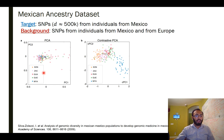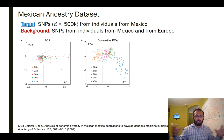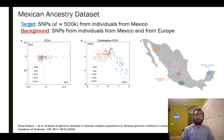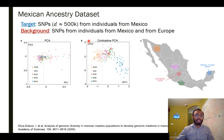When we do cPCA — using individuals from Mexico as the target and removing the Native-American–European axis of variation via the background dataset — the points do cluster based on what state of Mexico they're from. Comparing this to a map of Mexico, the geographic distribution of states matches the distribution of individuals in the top contrastive principal components: Sonorans at one extreme, Mayans at the other extreme, and the other states in the middle, mirroring their actual geographic positions.